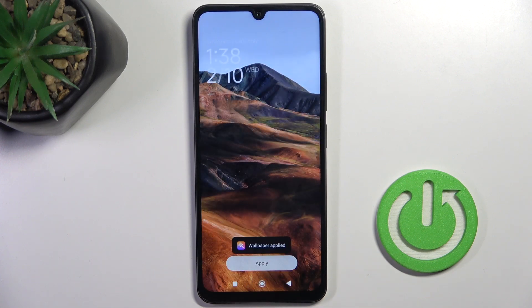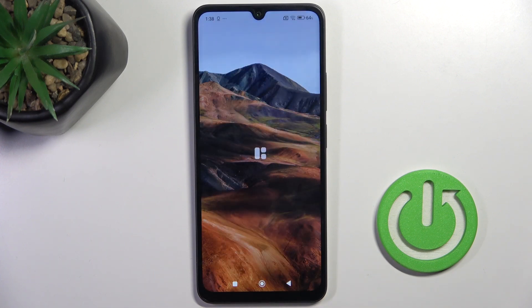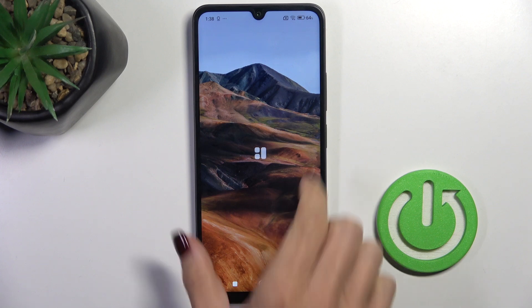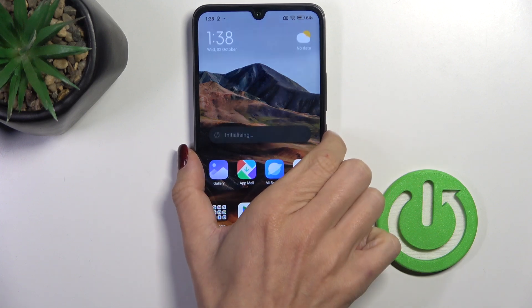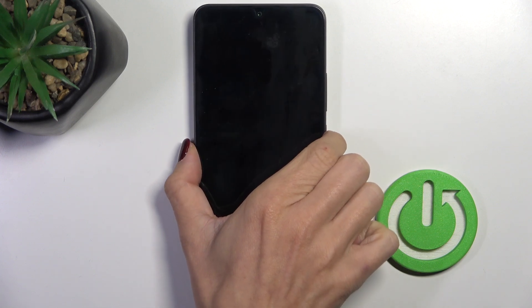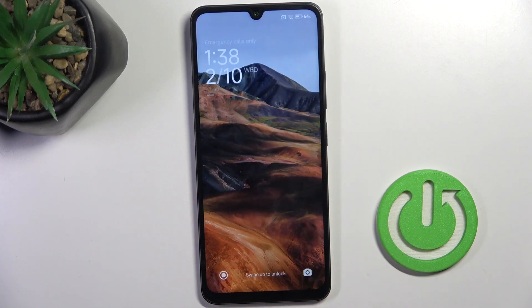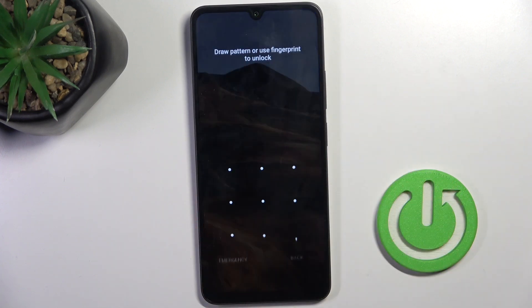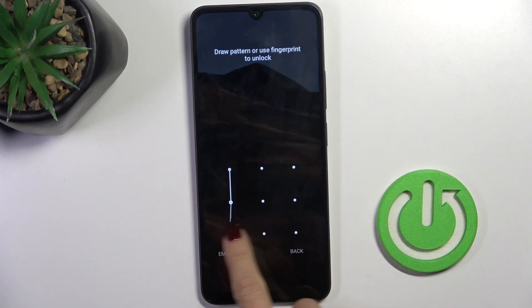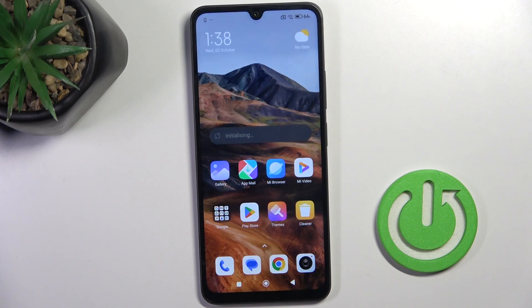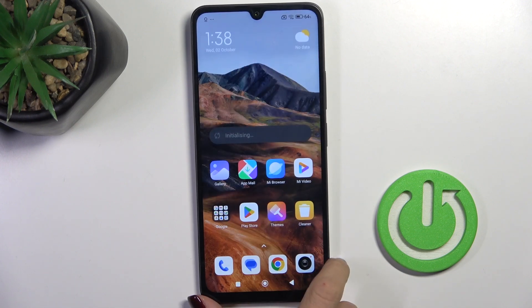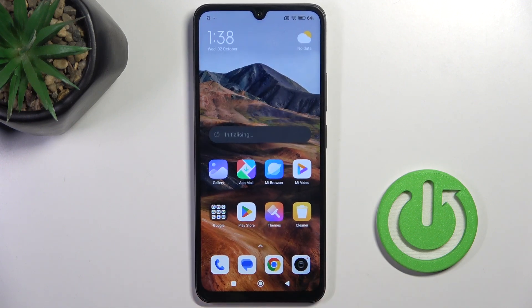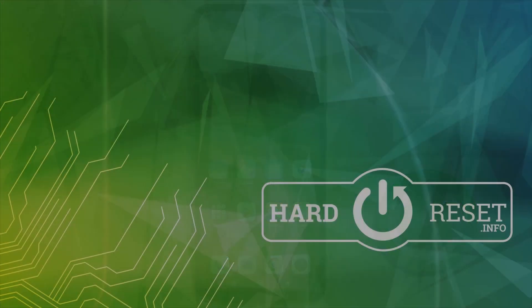And that's it. As you can see, this brand new wallpaper is covering both the home and lock screen, as I marked both home and lock screens. Thank you for watching — please subscribe to our channel and leave a thumbs up.